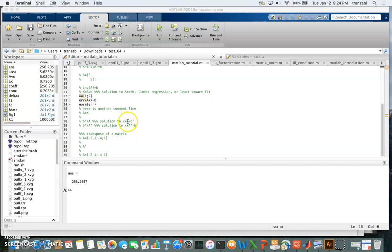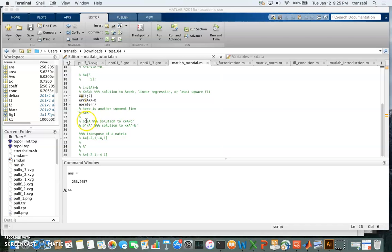So a row vector times a square or rectangular matrix gives us a row vector on the left side, and b-prime is also a row vector. This equation can also be solved in MATLAB. In this case, the solution is b-prime divided by A — so it's a little unusual, but dividing a vector by a matrix is possible when solving a system like this using the forward slash operator.